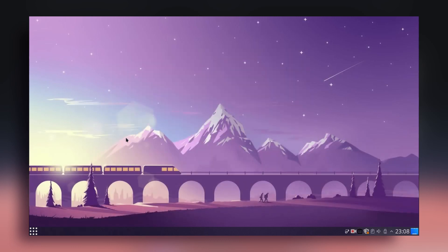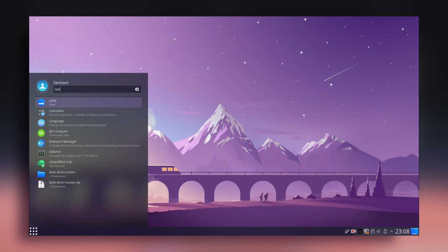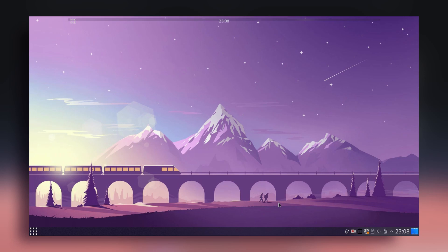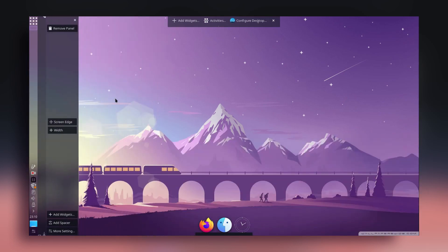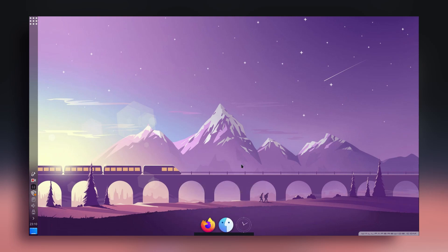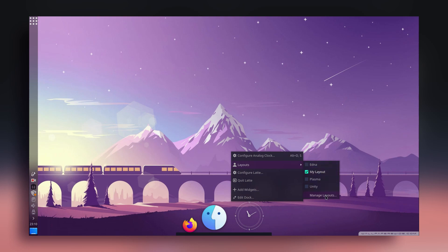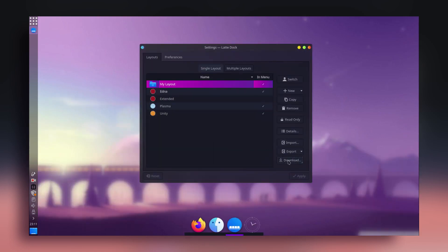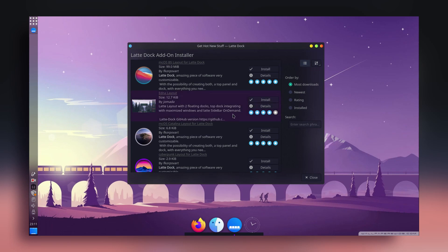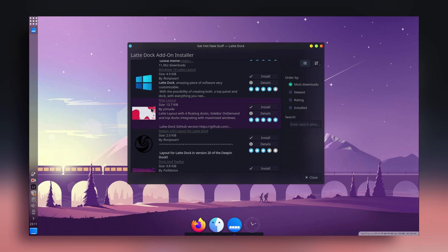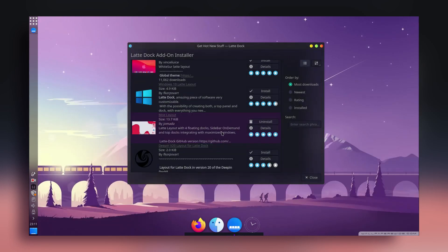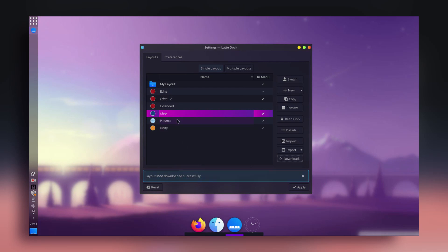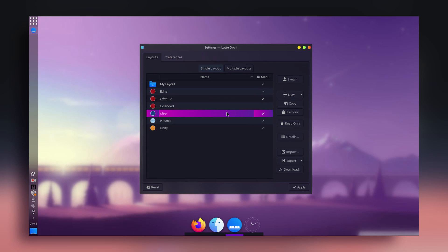Search for 'Latte' and run the Latte Dock. It'll take a few seconds to show up. Move the old panel to the left side so you can see clearly. Right-click on the dock, go to Layouts, then Manage Layouts. From there, click Download — you'll see a lot of layouts and themes. Install one; let's install this one and also this one as my favorite.